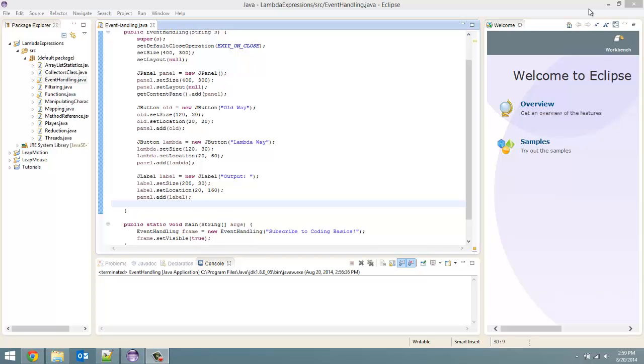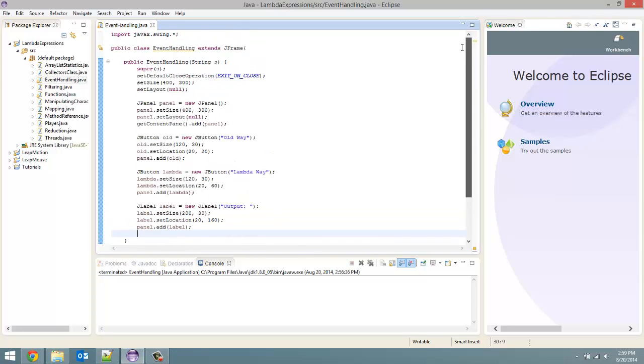How's it going everyone? Adam here from Coding Basics and welcome to tutorial number 12 in my Lambda Expressions in Java 8 series. In this video we are going over how we can use Lambda Expressions for event handling.